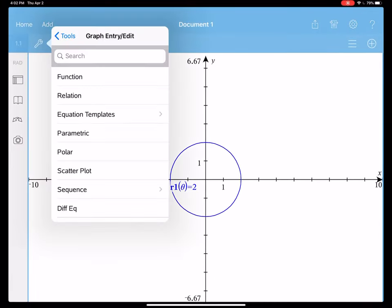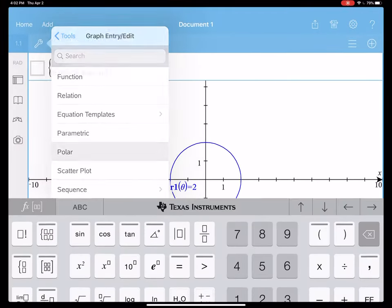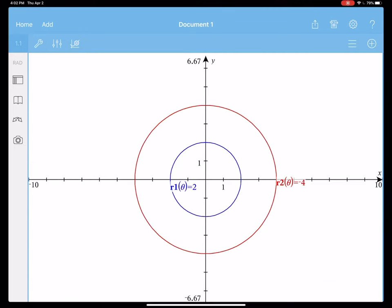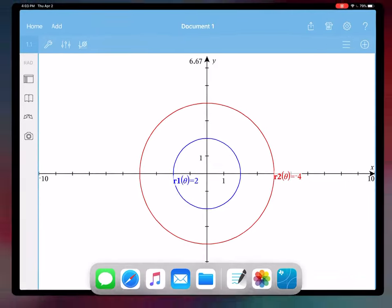We can do the same thing and graph r equals negative 4, and you can see your circle with a radius of 4.